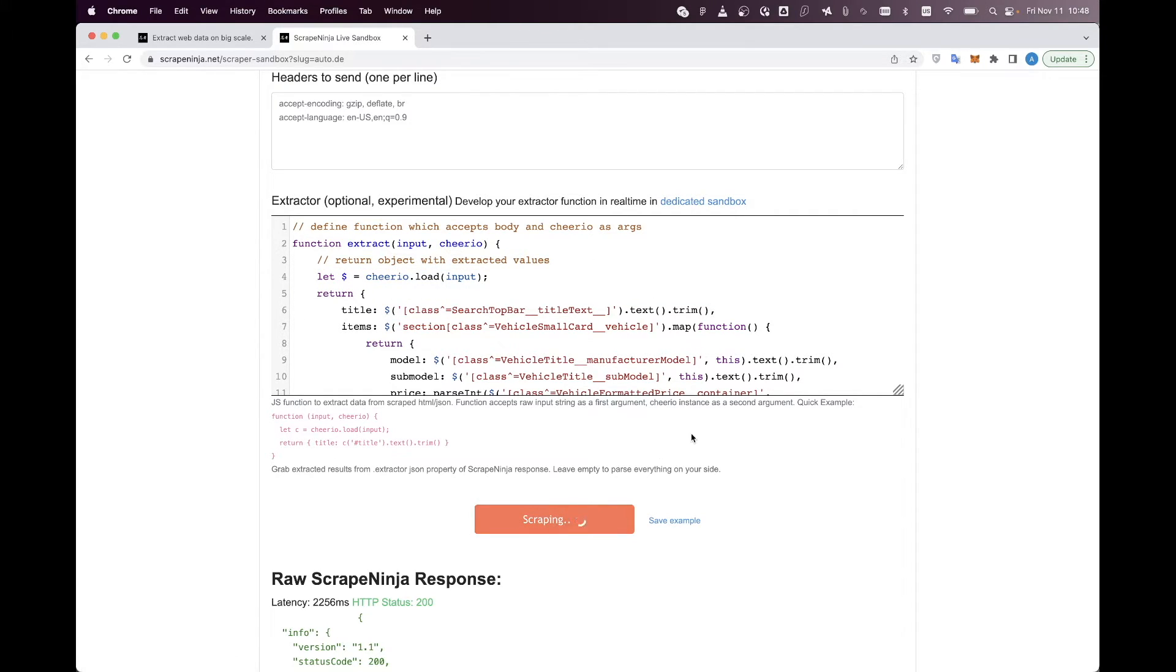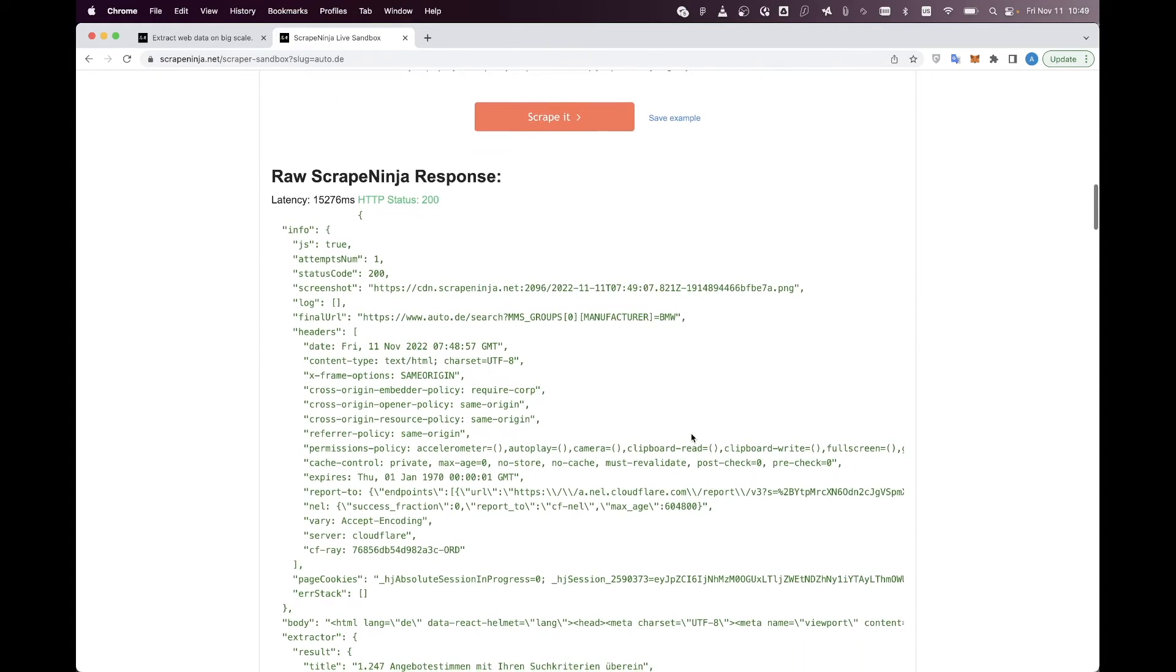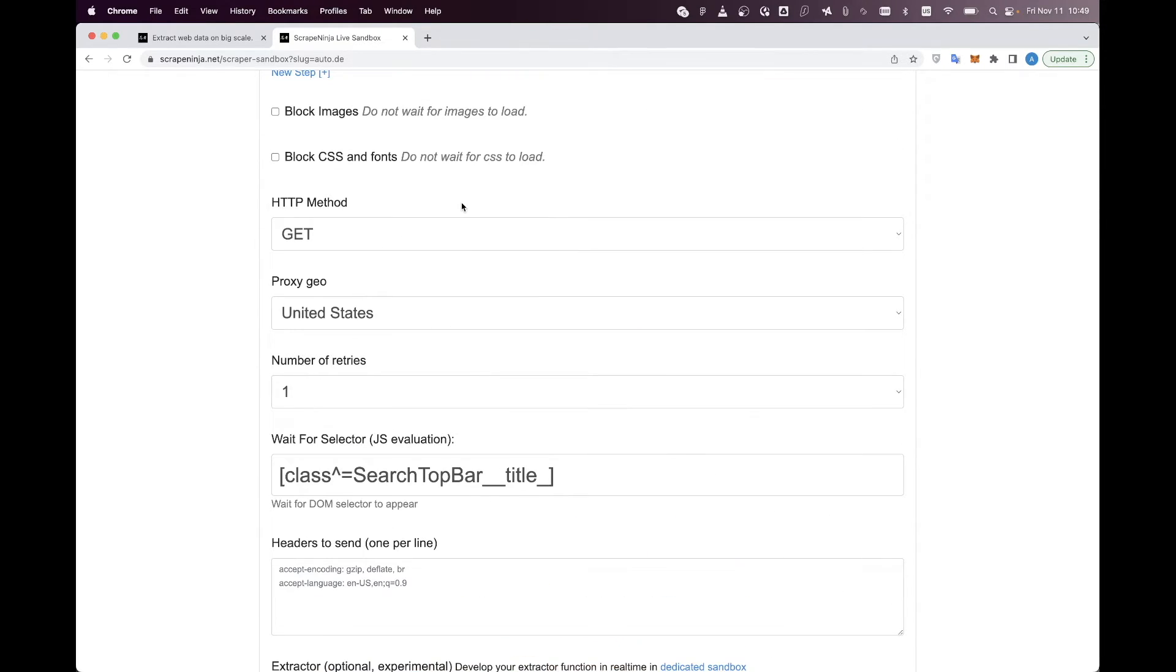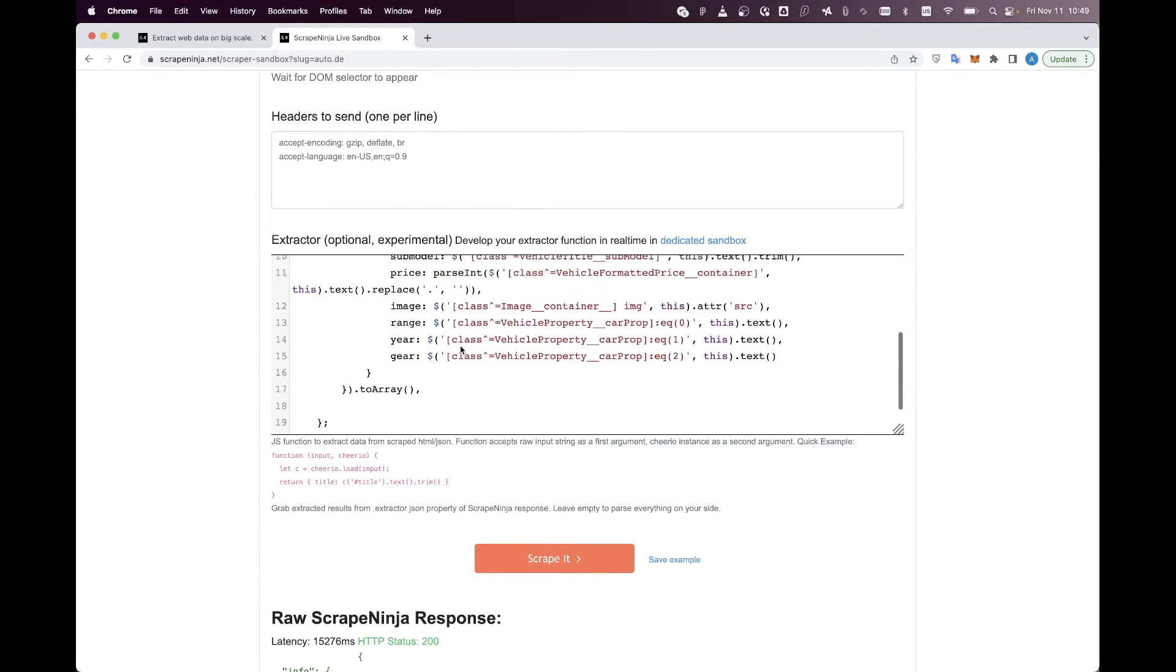Let's try to launch this scraper. This scraper launch took a while. It is 15 seconds, and this is because we were using a real Chrome under the hood. It takes much more time, much more resources.